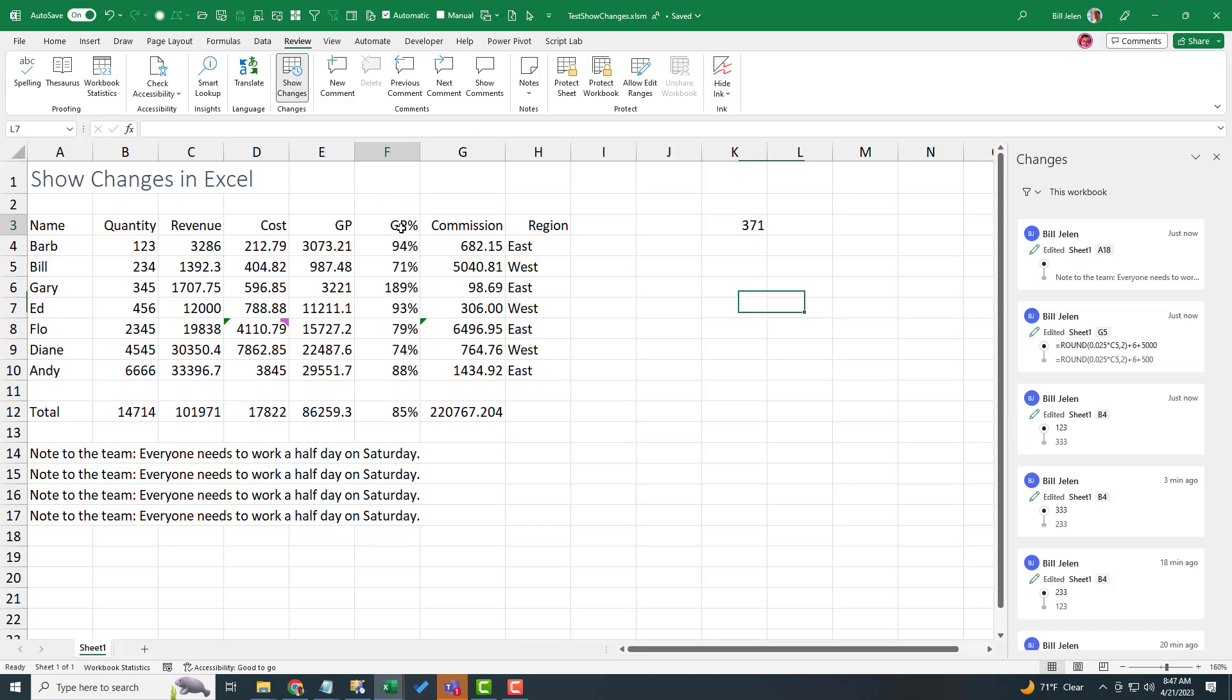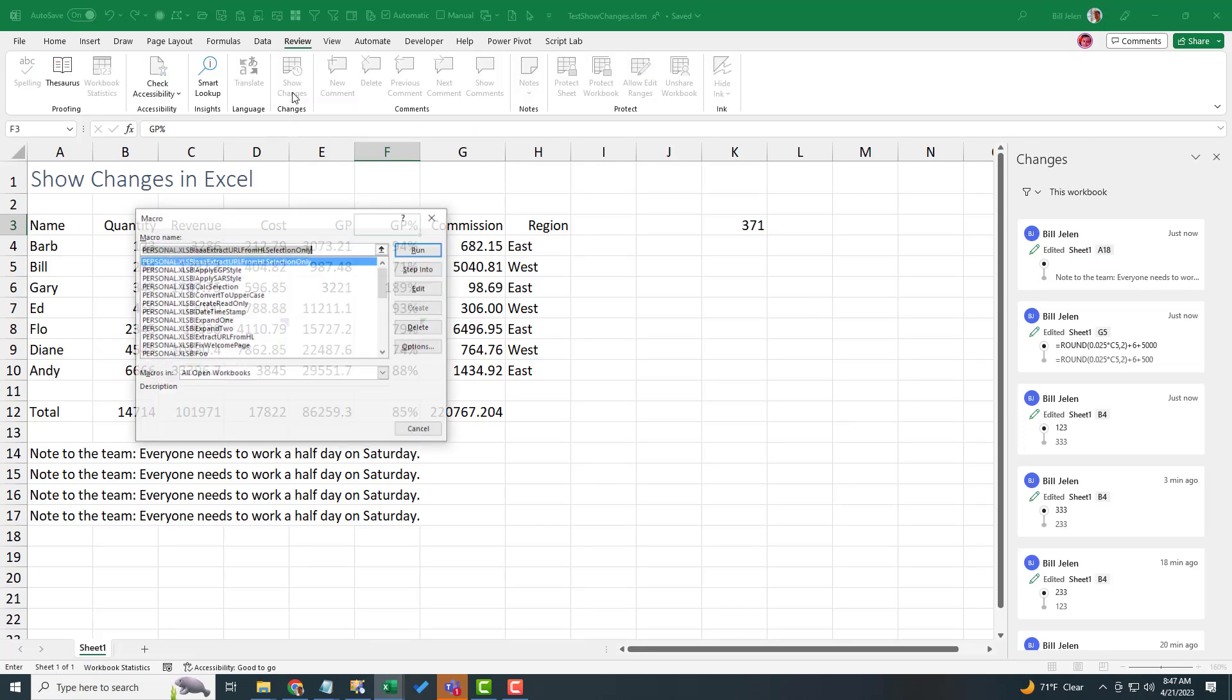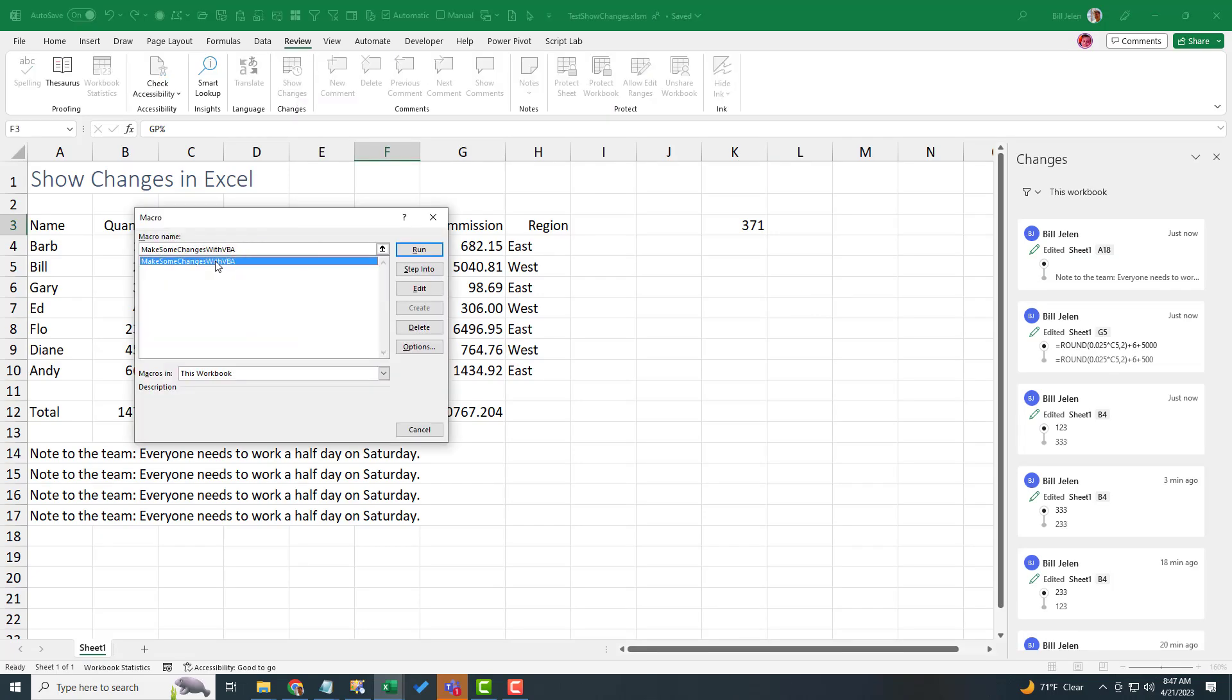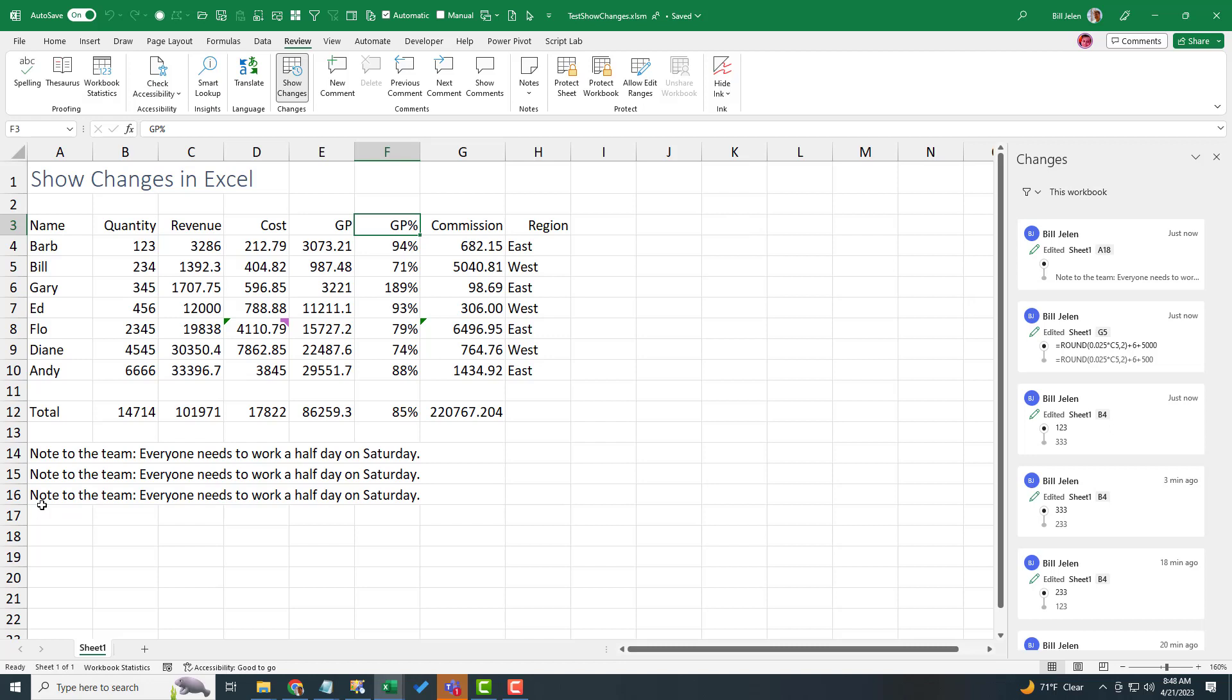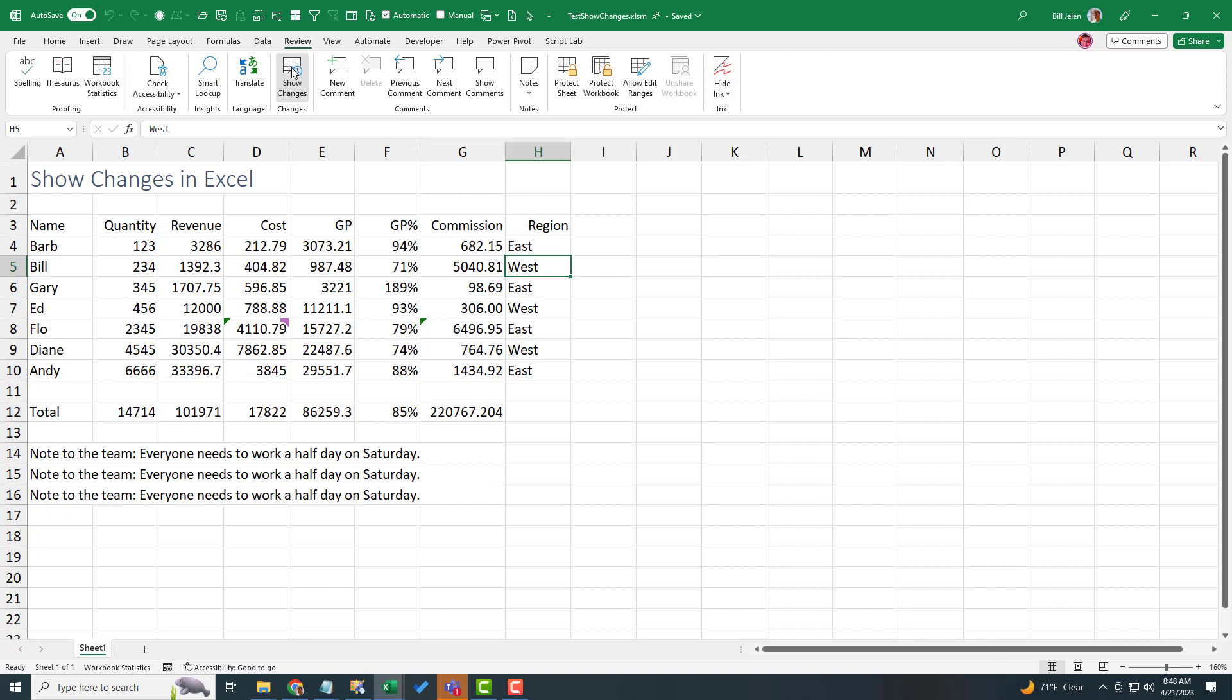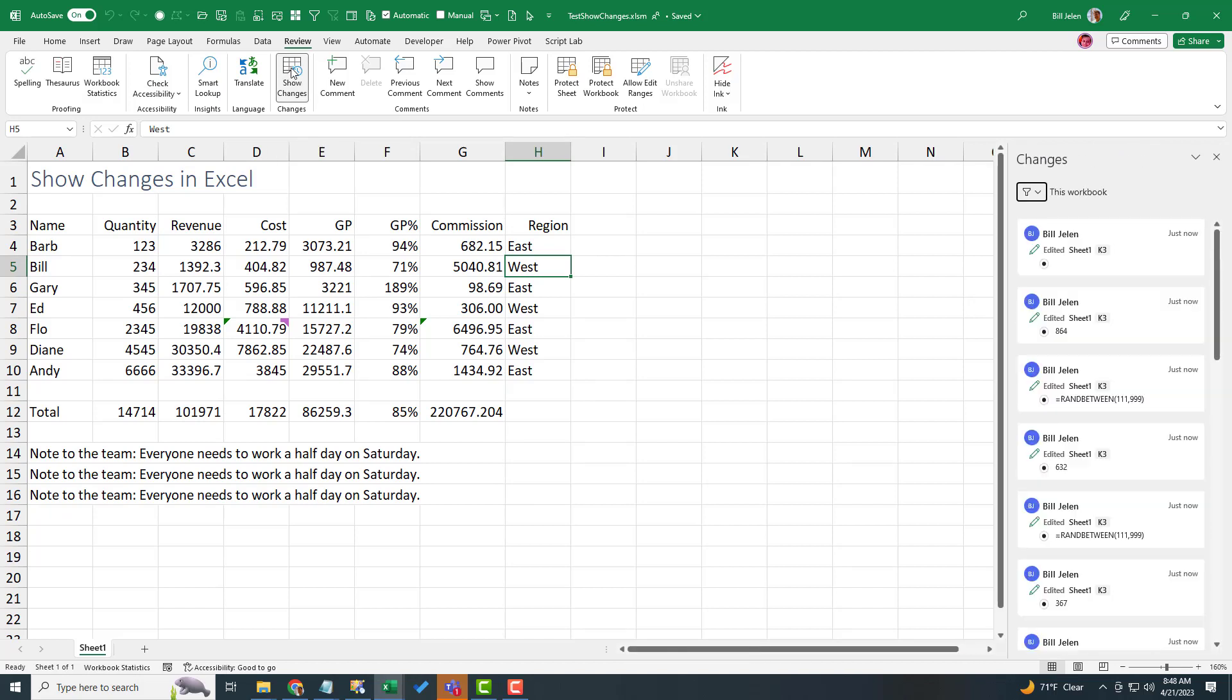And I'll do Alt F8. Make some changes with the VBA. Click Run. You can see up here the numbers are changing rapidly. At the end, I've cleared that I had done anything to that cell. And you see that what used to be in A17 is now gone. Turn on Show Changes. And it shows a lot of edits to that cell K3 that I was changing.